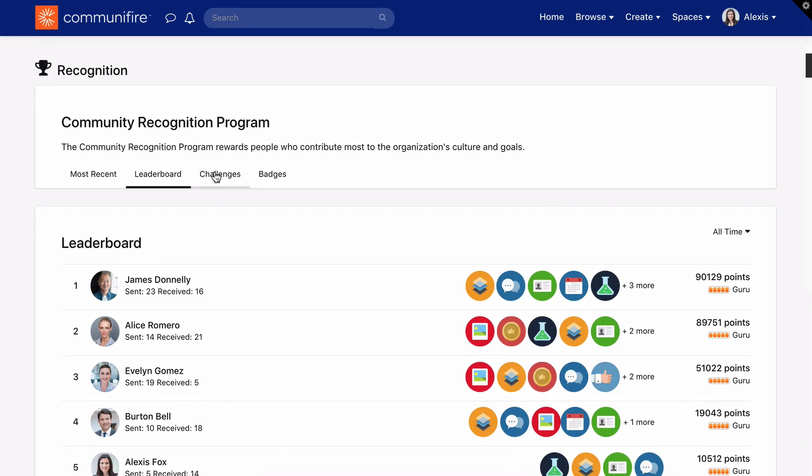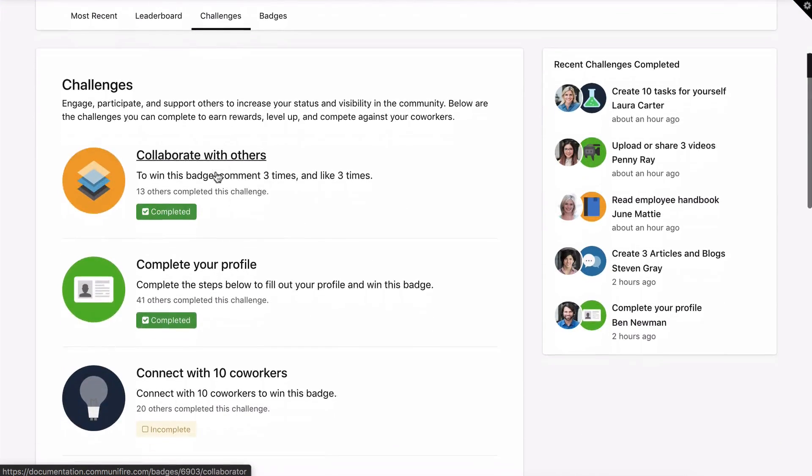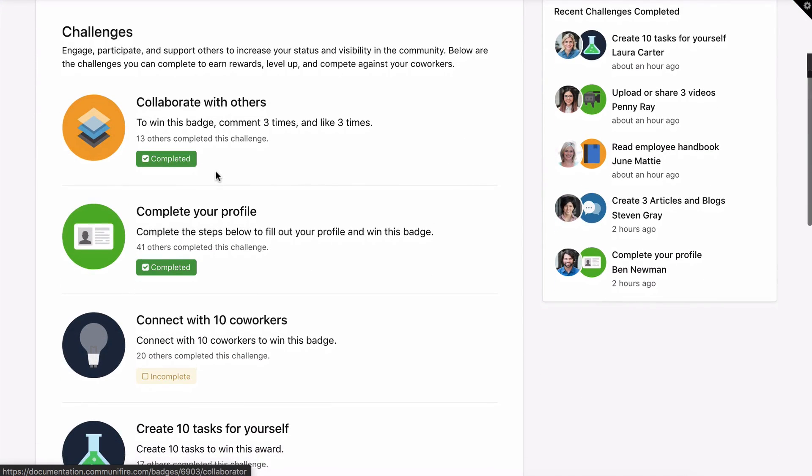The Challenges tab displays a list of your challenge-based badges. You'll see all the challenges in a program and your completion status. You can also see how many of your coworkers completed the challenge.